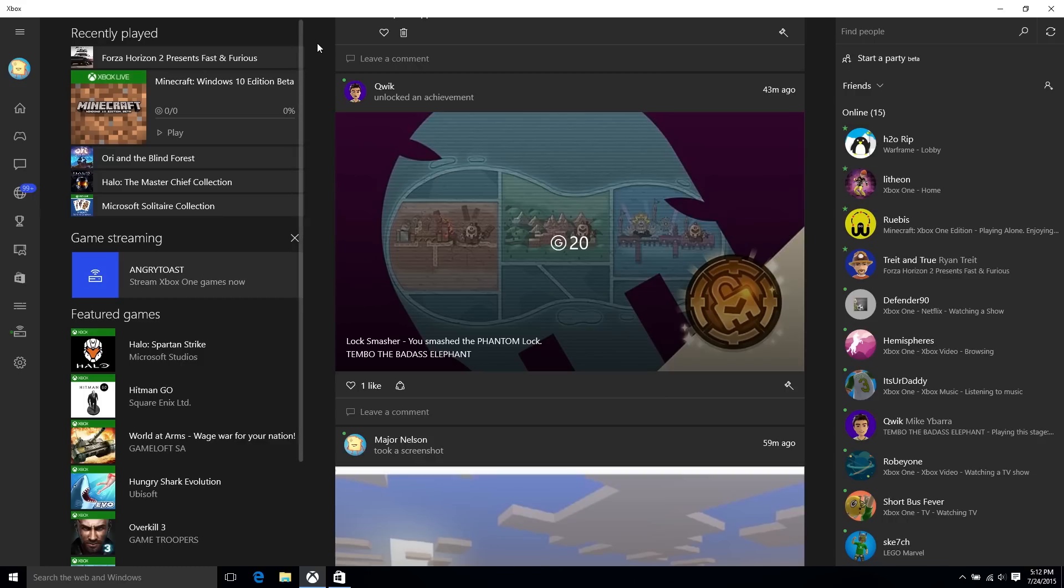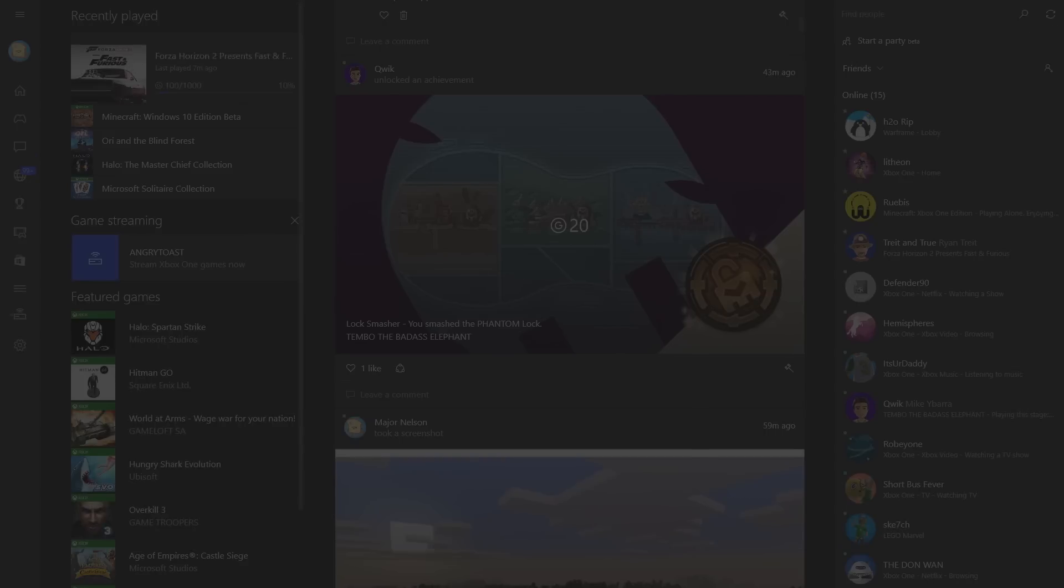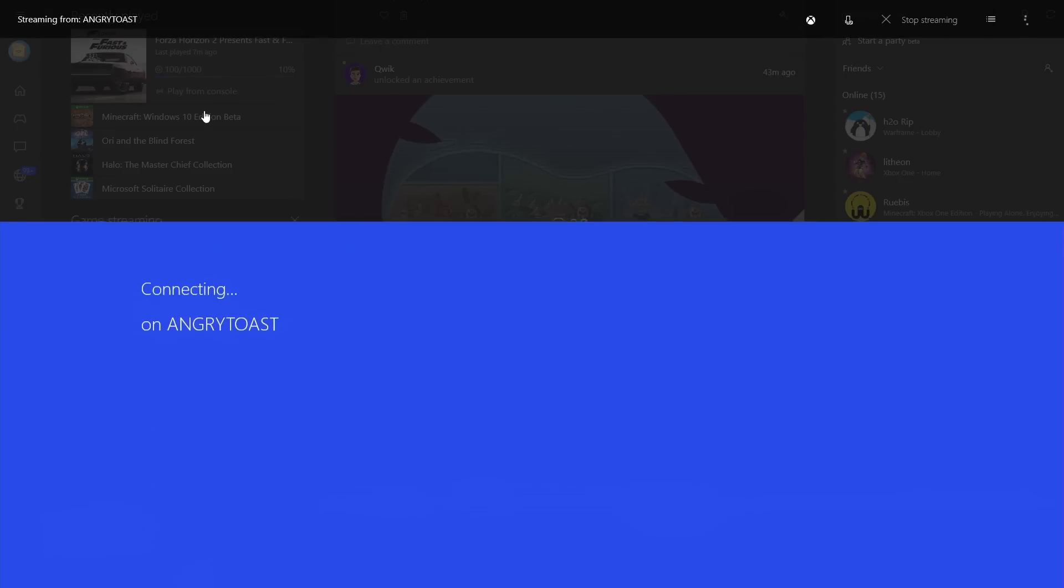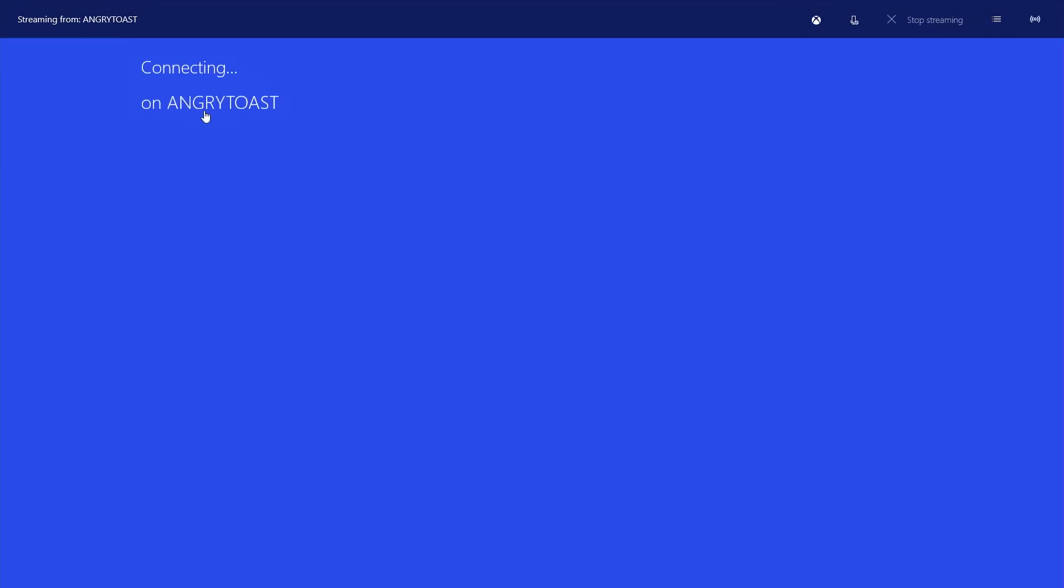Go to Home, then Recently Play to select an Xbox One game, and then select Play from Console to start your streaming session.